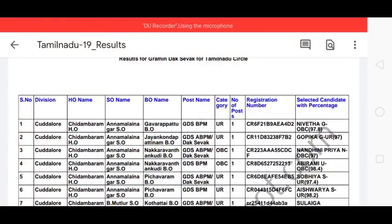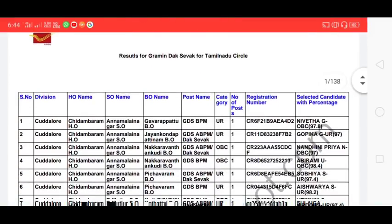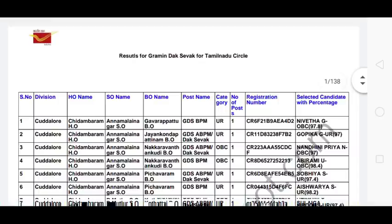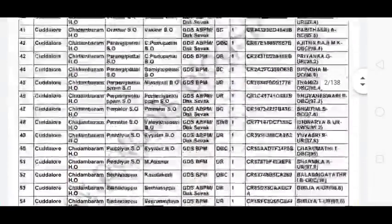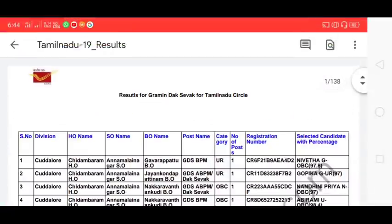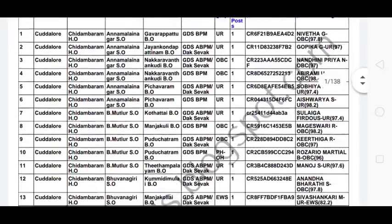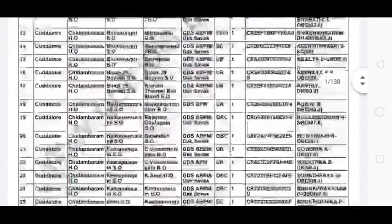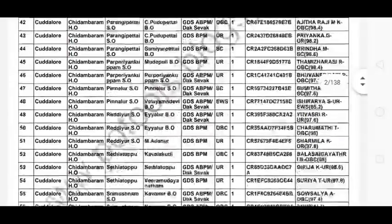Friends, what are we going to talk about in this video? We are going to announce Tamil Nadu Post Office vacancies — 4448 GDS vacancies. If you are using this video, you can share it with them.